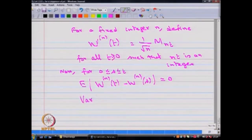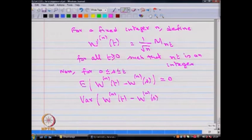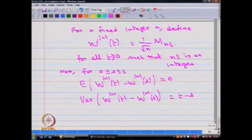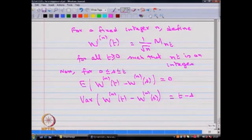If you evaluate the variance of W^n(t) minus W^n(s), by first finding the variance of Xi's, then using that to find the variance of M_{nt}, and then finding the variance of W^n(t) minus W^n(s), that is going to be t minus s. This requires calculation of E[Xi²], and using E[Xi²] and E[Xi], you can find the variance of Xi's, then the variance of W^n(t), and finally the variance of W^n(t) minus W^n(s).